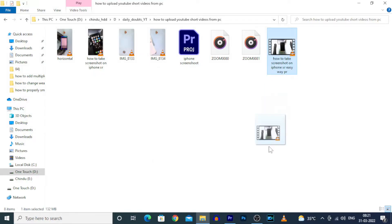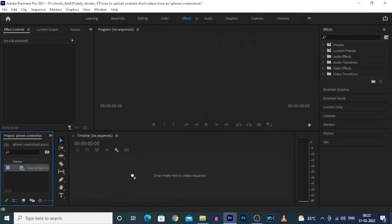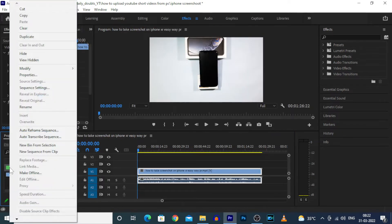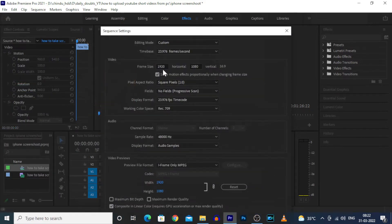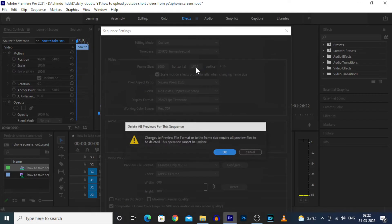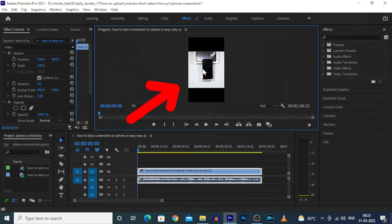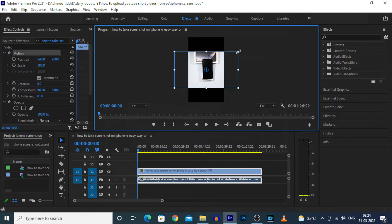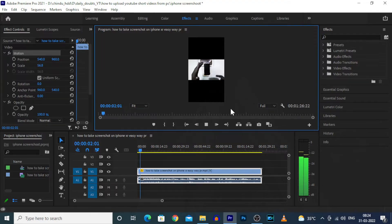To convert a horizontal video into vertical, import the video in editing software, then right-click and you will see these options. Click 'Sequence Settings', then under frame size enter 1080 on horizontal and 1920 on vertical, then click Enter and double-click here to resize the video. That's it — you've successfully converted a horizontal video into a vertical video.